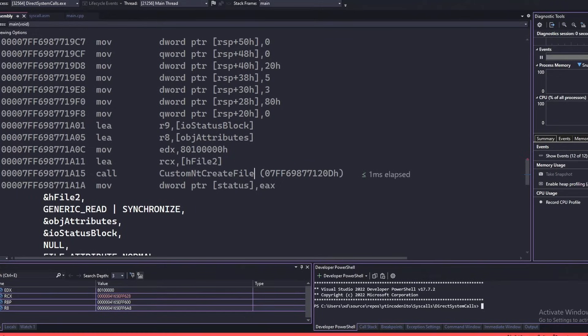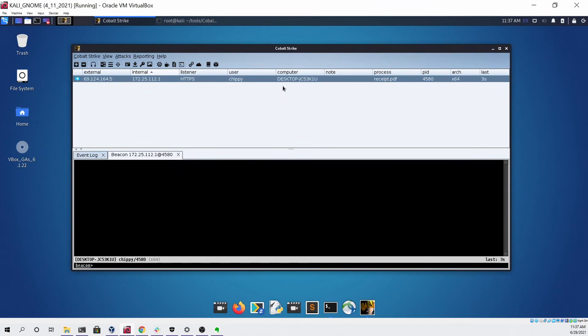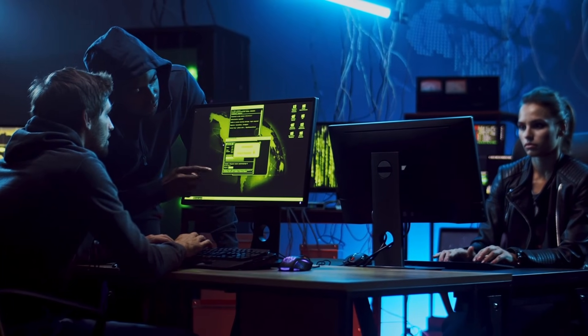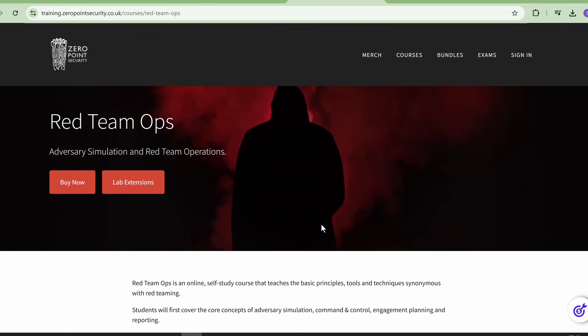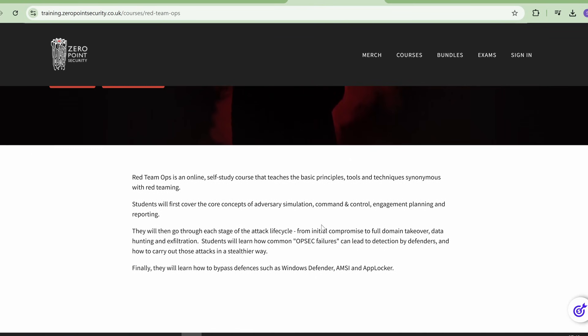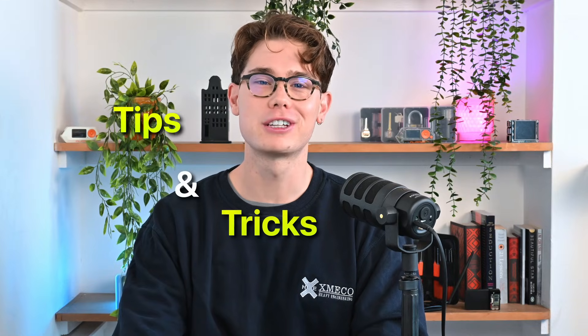Are you interested in EDI evasion and using Cobalt Strike as a C2 framework? Or do you want to jump into red teaming as a career? Welcome to my review of the CRTO certification by Zero Point Security. Stick around to the end for some killer tips and tricks that I wish I knew before writing the exam.